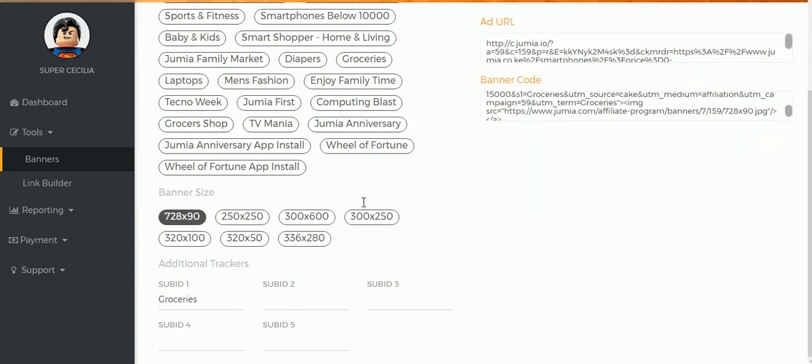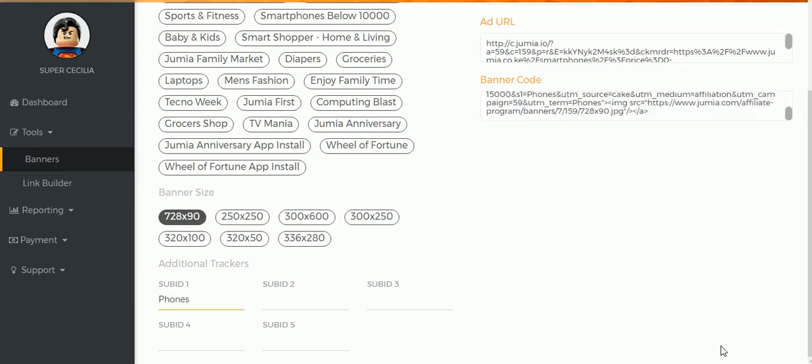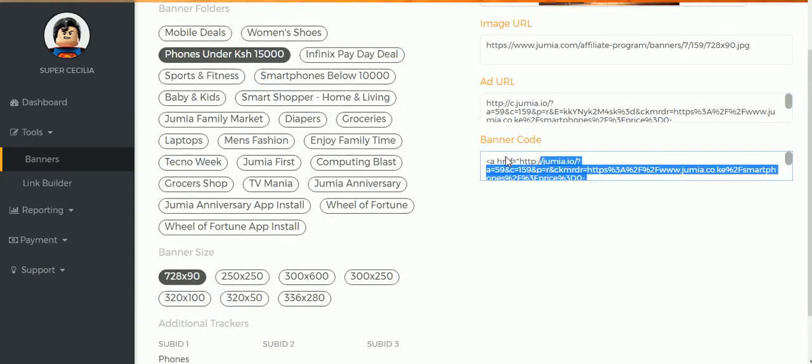Again, I want to track it, so I use the Sub ID to track it. So I can say 'Phones'. You can just put any name here as long as you remember what you're tracking. And then you select the code, the banner code.